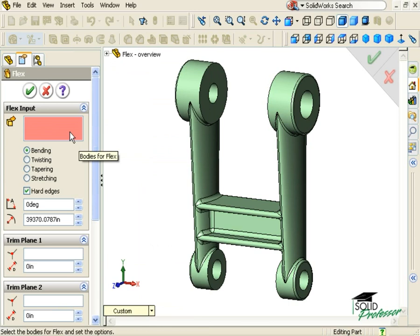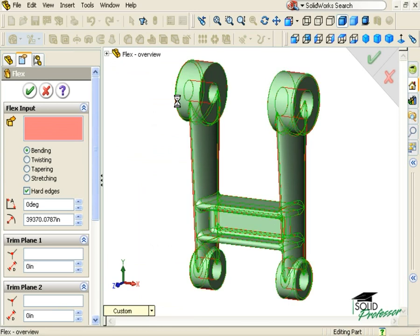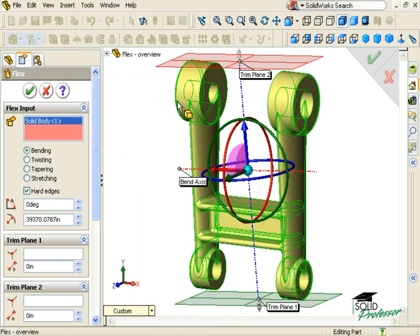The first item to define is the solid body I will be applying the Flex Feature to. When it is selected, a few things appear in the Graphics window: two trim planes are shown, two axes, and a triad.